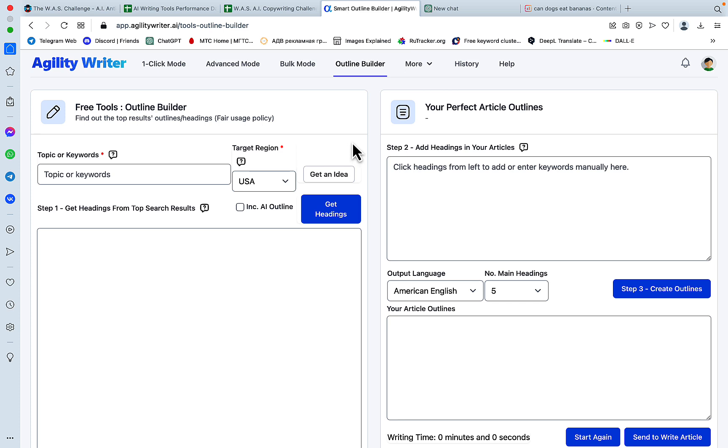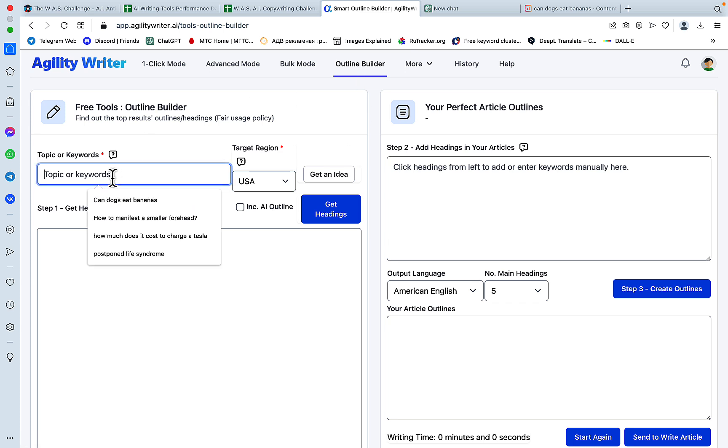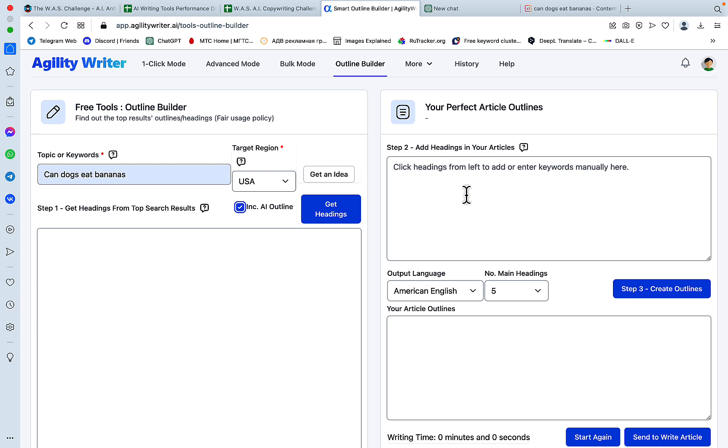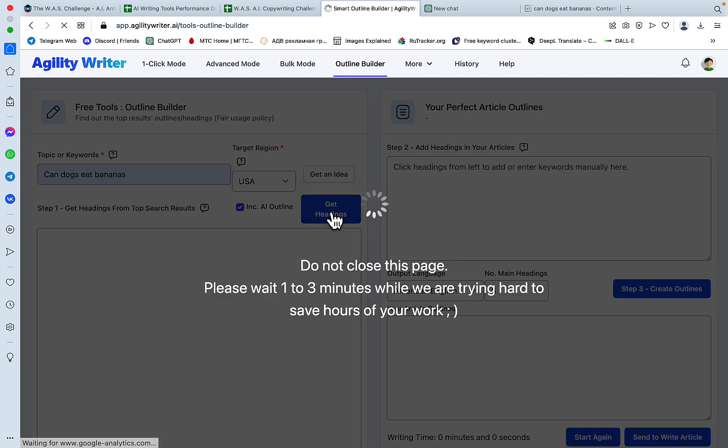So maybe me, I went to the outline builder straight away, because I like outlines, and let's use our favorite Can Dogs Eat Bananas example. So we have a few choices here. You can get headings, which will scan the top 10 SERPs, and scrape the outlines, and you can also press Include AI Outline, which will generate an outline and place it here. So we'll do both at the same time.